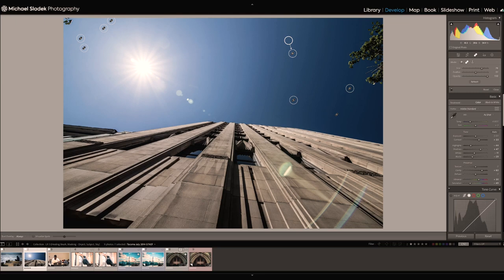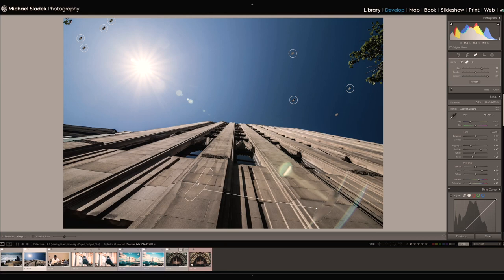This photo is also a good example of the limits of the healing brush tool. The lens flares in the lower right of the photo come from pointing the camera into the sun, and I can't remove them with the healing brush because I don't have a suitable source — I don't have a source that's the same size, shape, and orientation. The source I find is either the wrong orientation, wrong size, or wrong color.